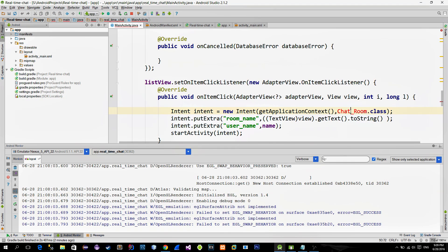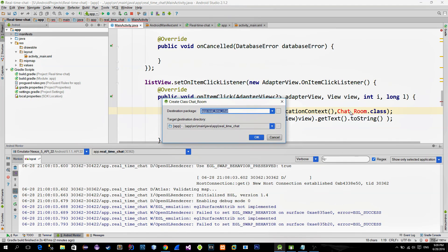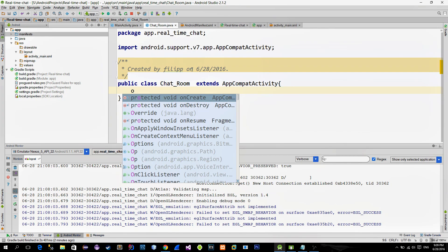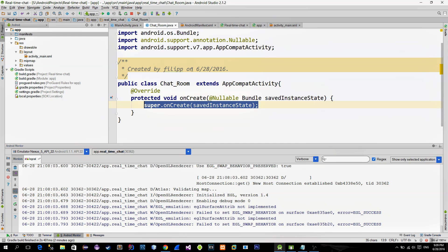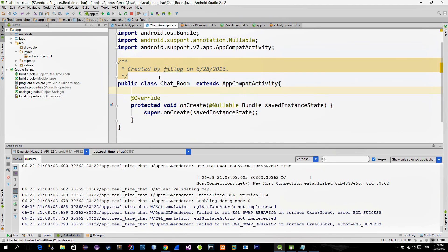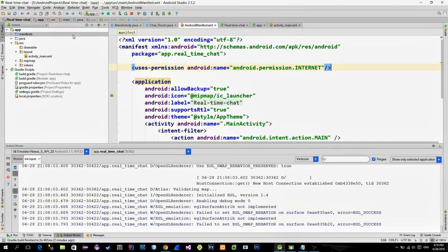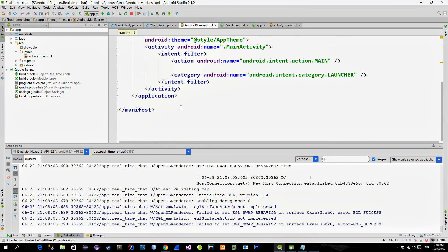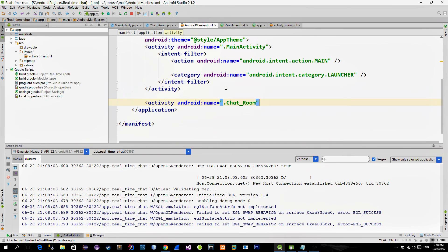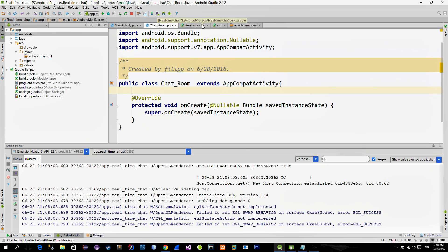So first, let's create this chatroom class. Overwrite the default onCreate method. Then don't forget to register the activity into the manifest file. Okay, so go back to activity.